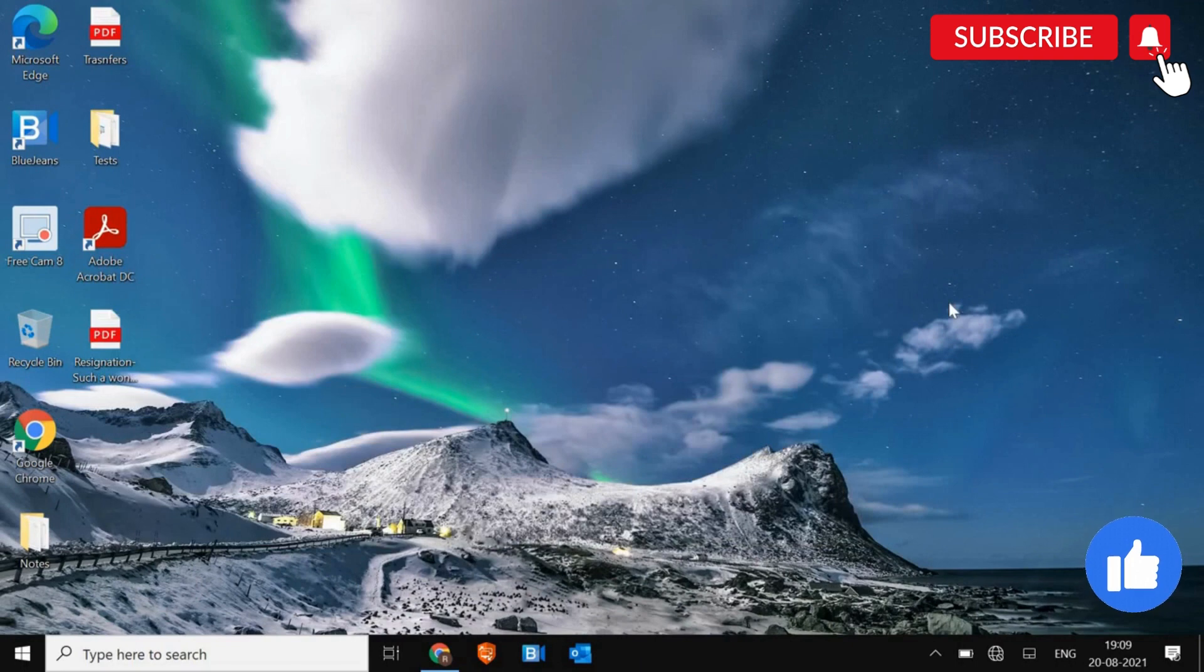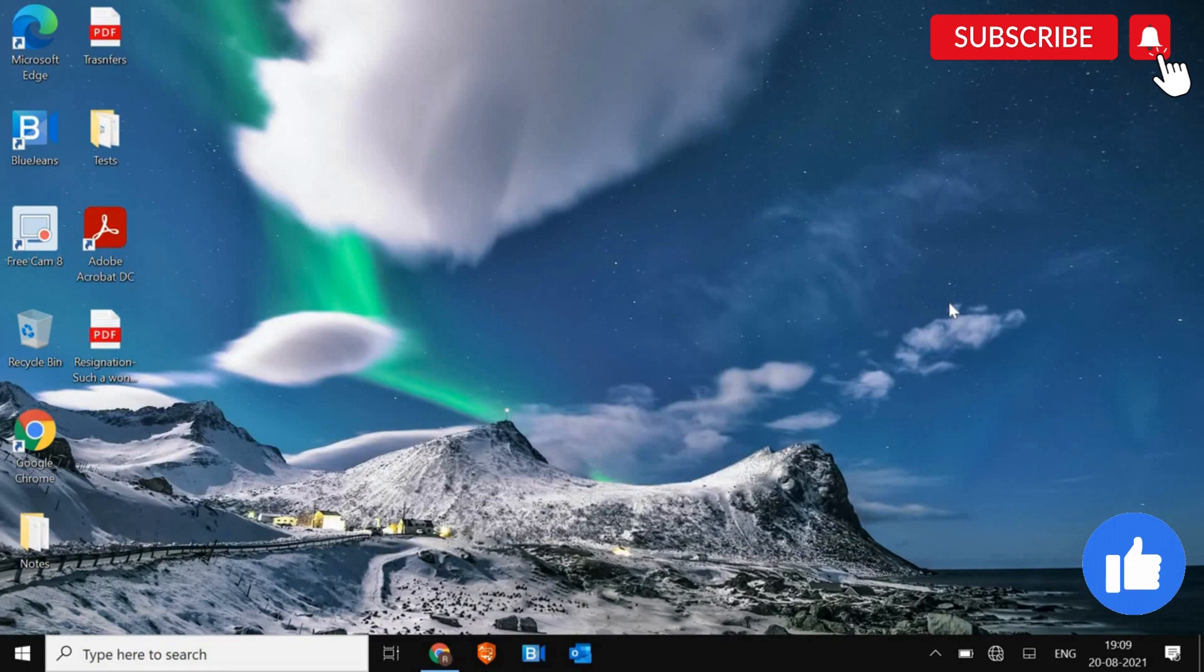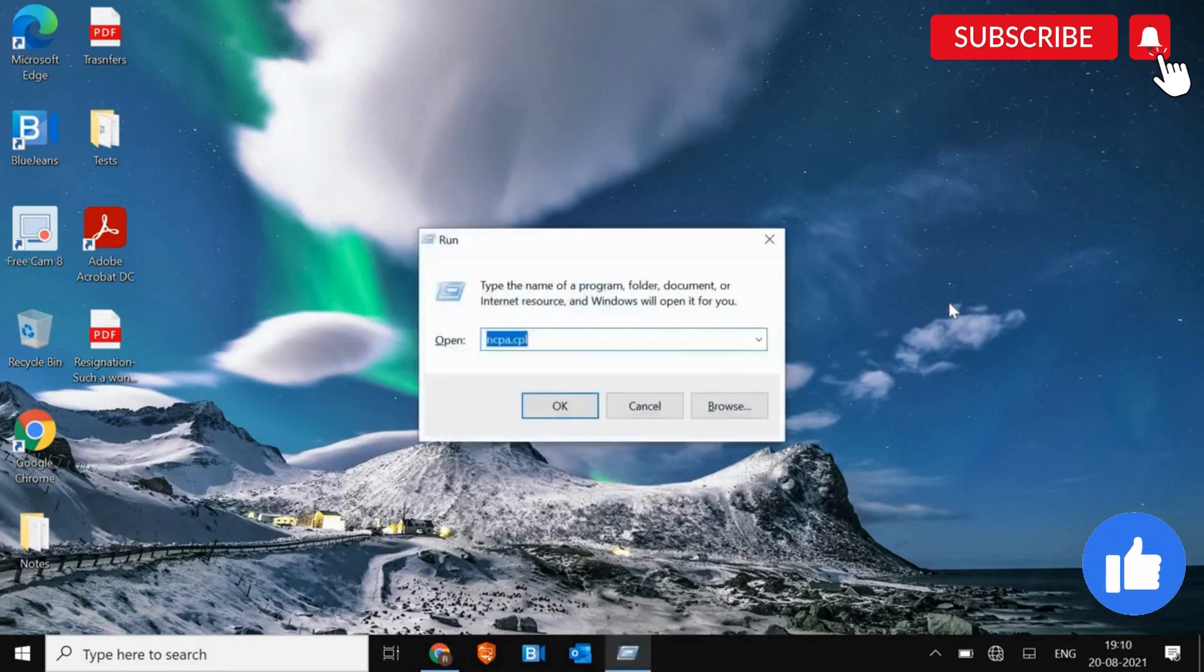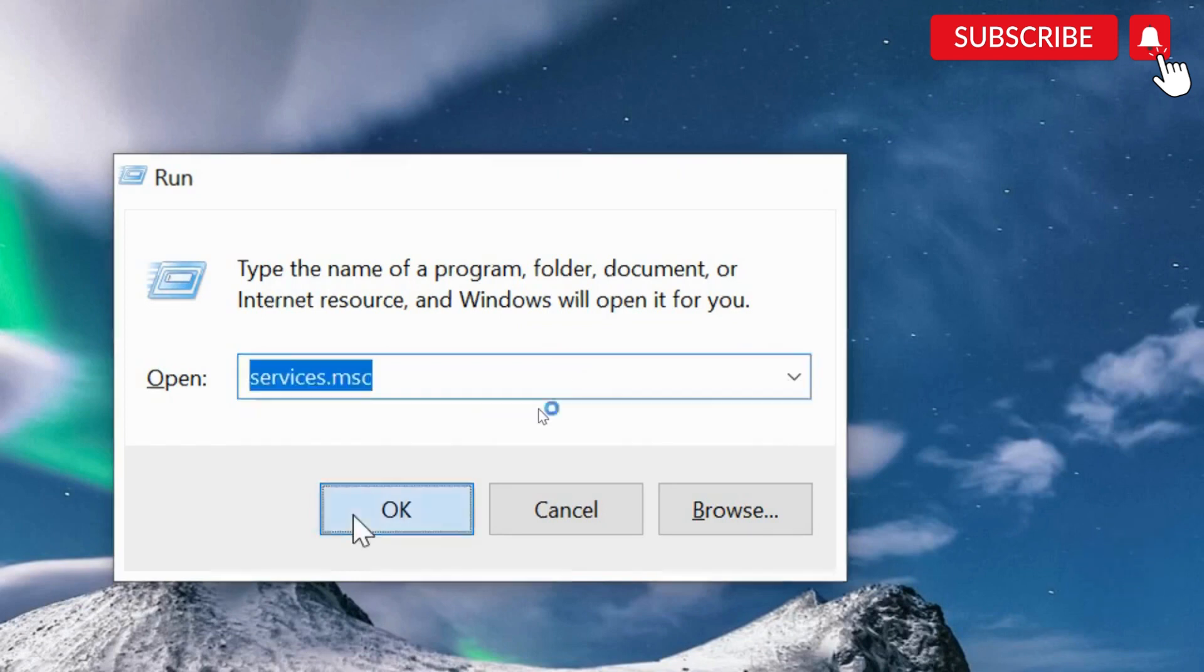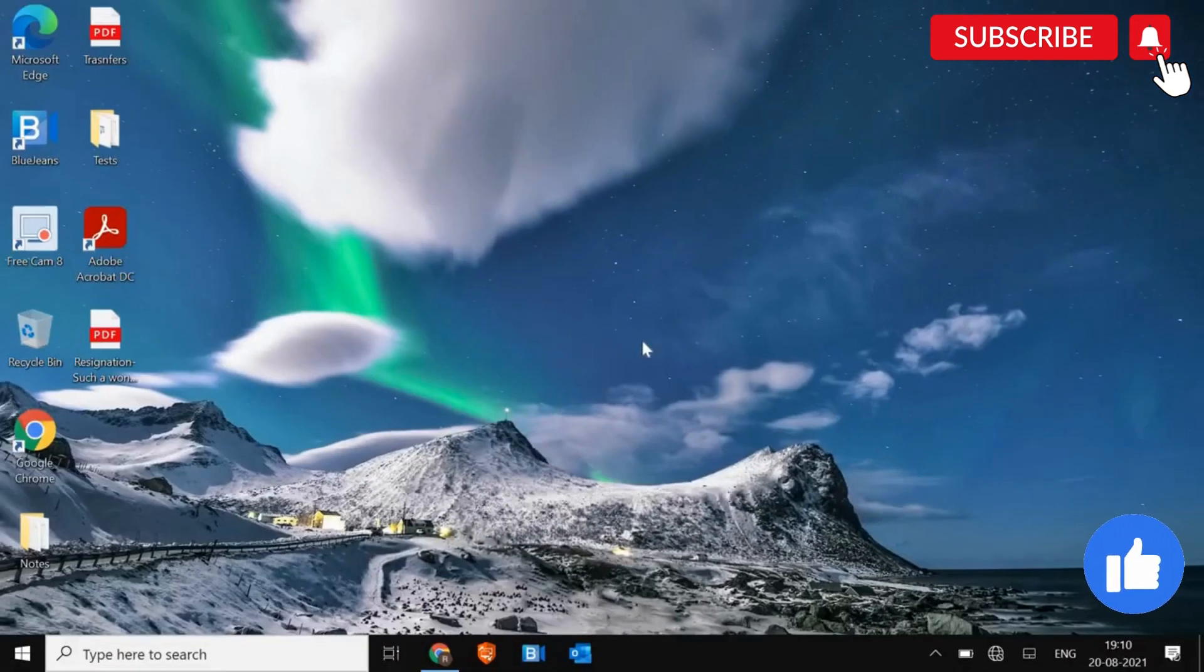Now we need to check if our WLAN, the Wi-Fi service is running or not. So for that, press Windows and R key on your keyboard. Type services.msc and then hit OK. Once you do that, a new window will appear.